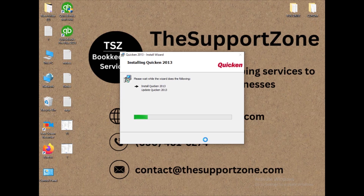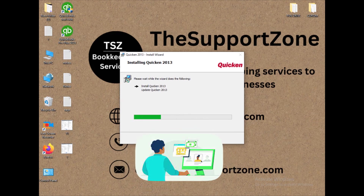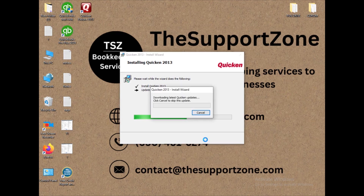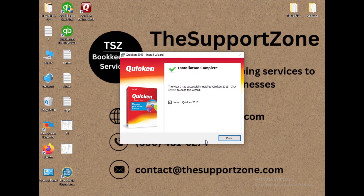Apart from this, one more thing I'd like to mention: I also provide Quicken bookkeeping services. So in case you're interested in Quicken bookkeeping help or anything related to Quicken, I can help you. The Quicken bookkeeping services link is also mentioned in the description box — you can click on that and check everything. Quicken is now installed, as you can see here.